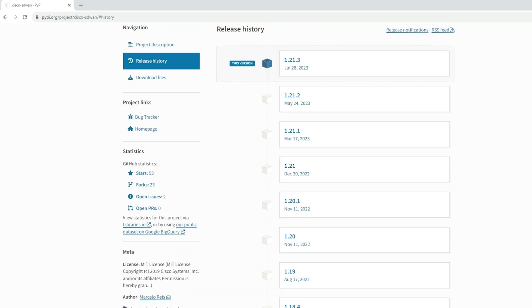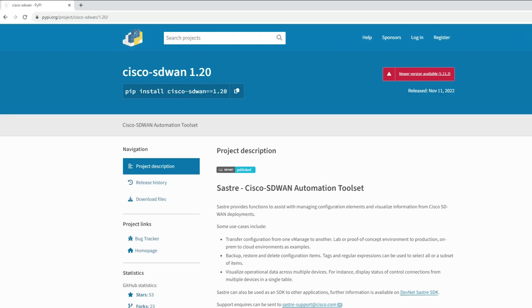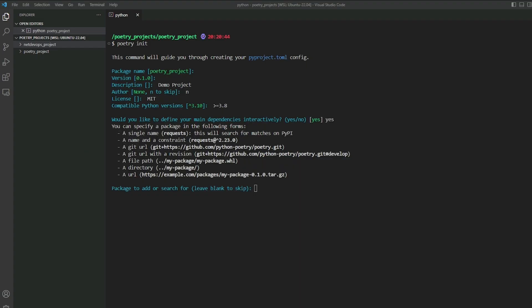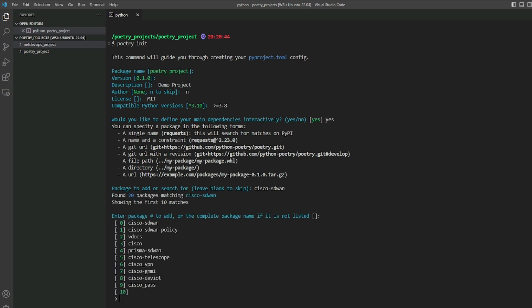For the main dependencies we'll set up a minimum release of 1.2.0. Now let's go back to the shell and type cisco-sdwan as the package name. Poetry will search for the matching package. It finds around 20 results with the best matches at the top. Select package index 0 as it matches our requirement.